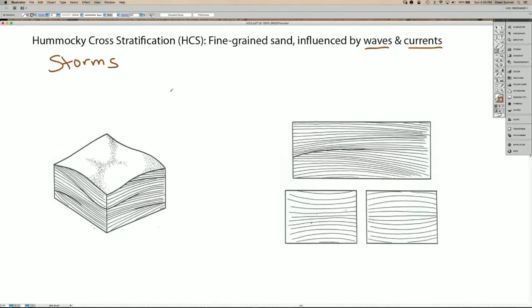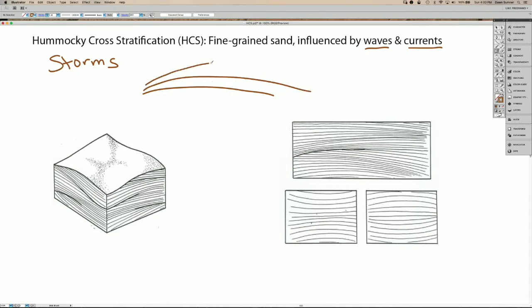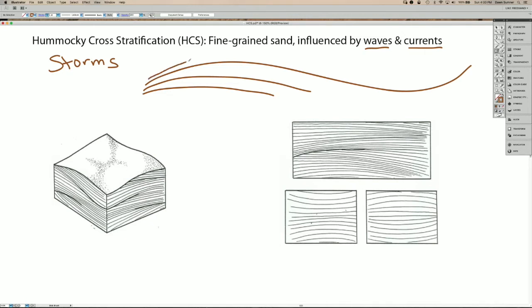So what happens is the sand gets piled up into what we call hummocks, which are these high areas, and then the surface has swales or lower areas in between the hummocks.